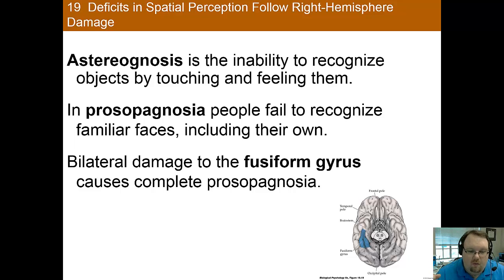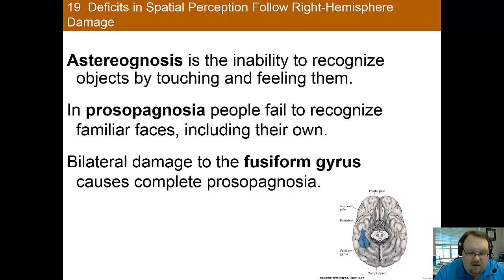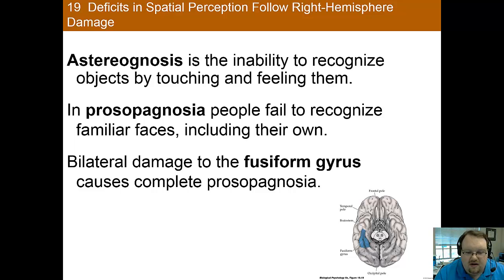When there is brain damage and things go wrong, we can learn more about lateralization within the brain. One interesting disorder is astereognosis, which is an inability to recognize objects by touch and feel. This is usually due to damage to the anterior end of the parietal region, including the postcentral gyrus, which is the primary cortical area for somatic sensation.